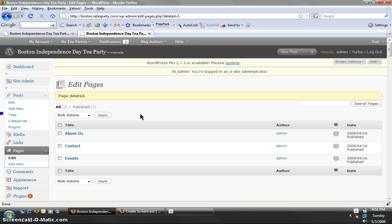Again, submit your questions, concerns to reteaparty at gmail.com. Thank you very much for listening. Hope that helped.